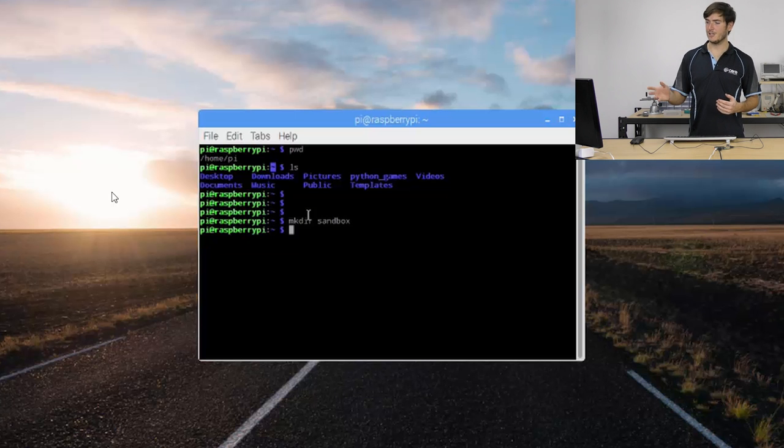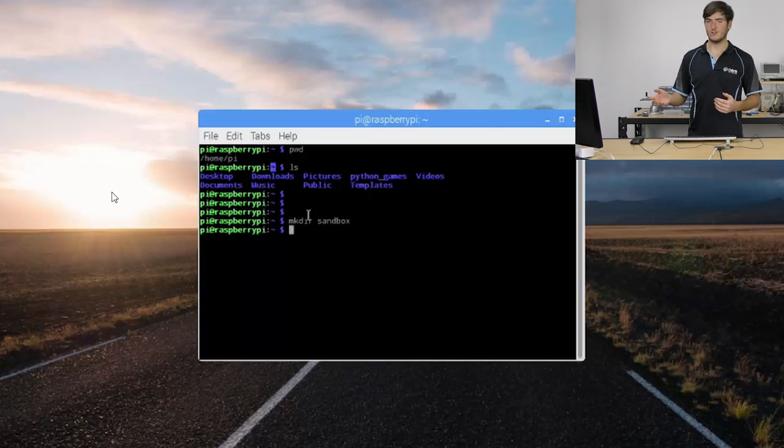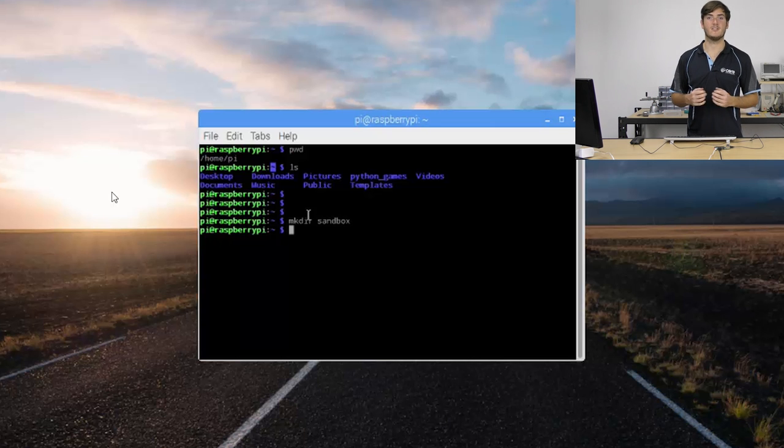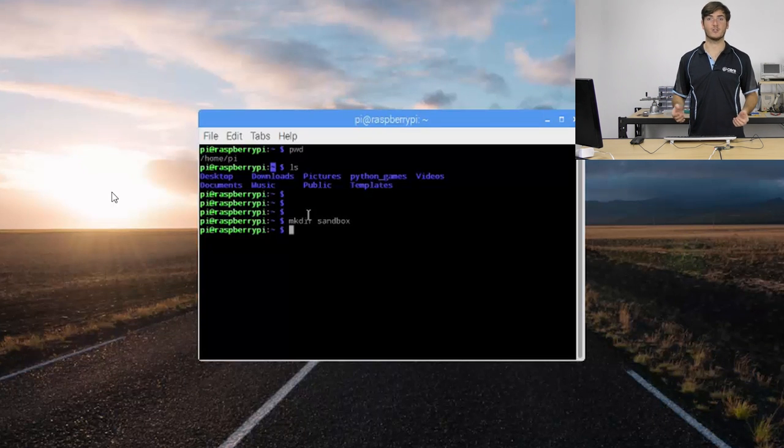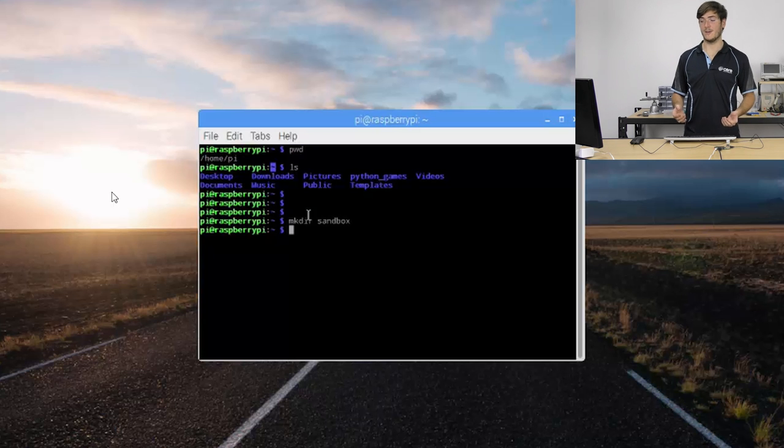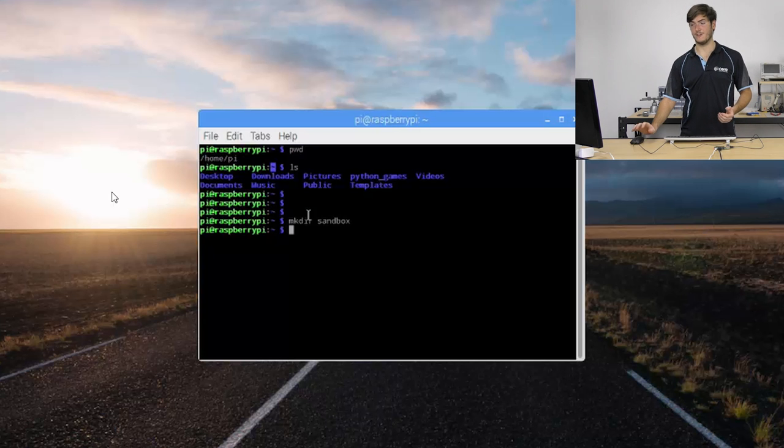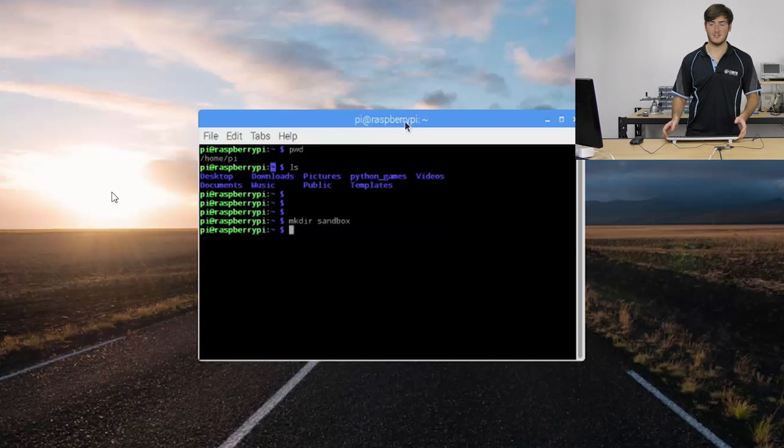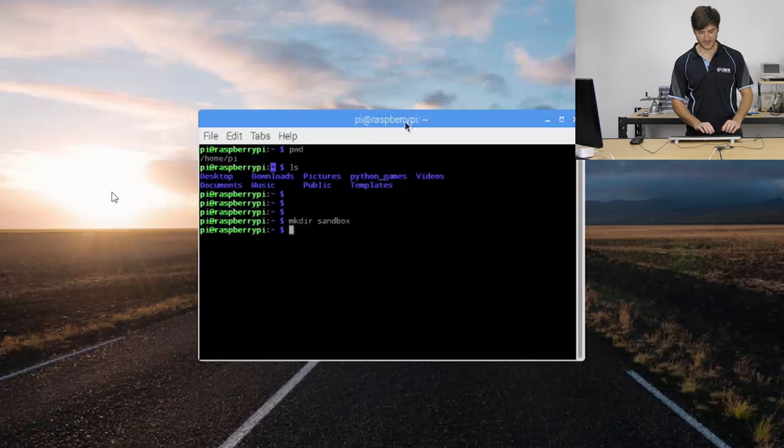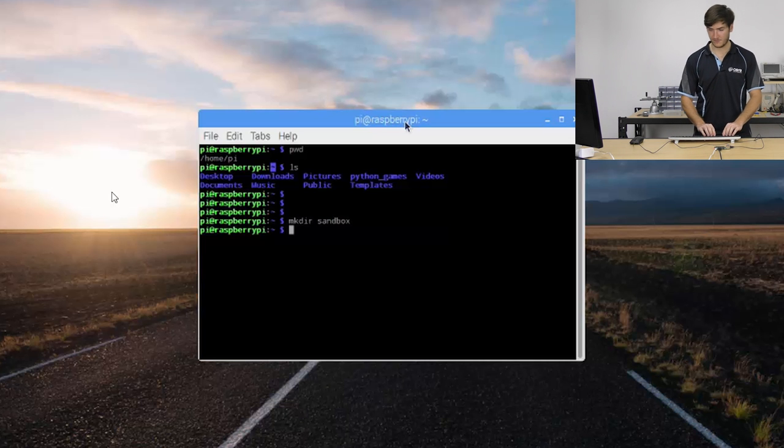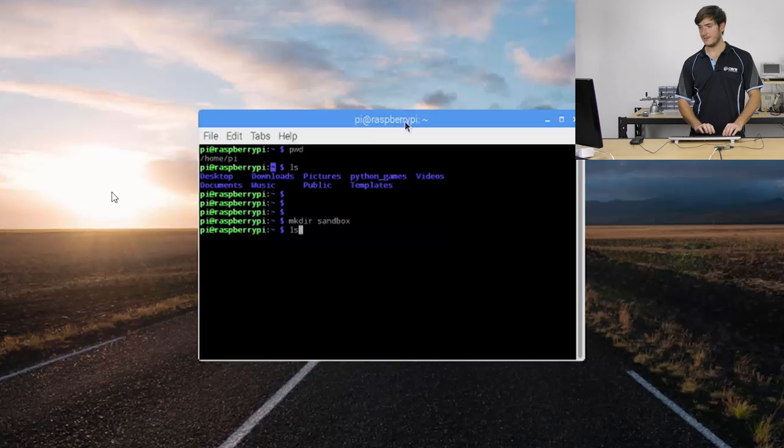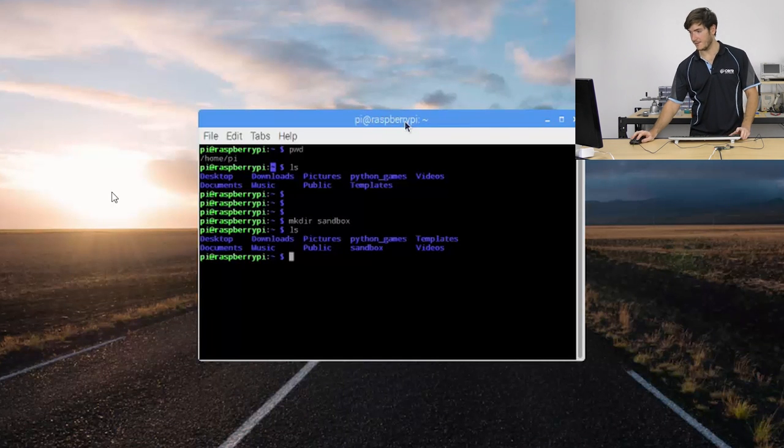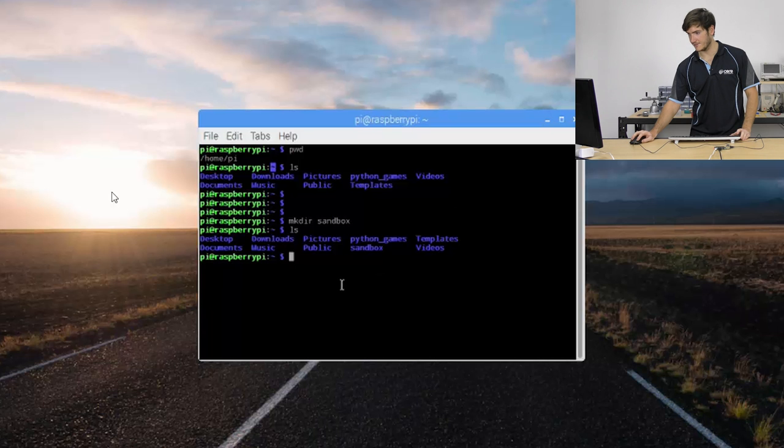And we can see that we didn't actually get any return, we didn't get any feedback. The shell assumes that we know exactly what we're doing so it just does what we tell it without asking if we're sure or without giving very much feedback at all. For something as simple as make directory you won't see any feedback. So we can perform ls again and we can see that there it is, the directory sandbox has appeared.